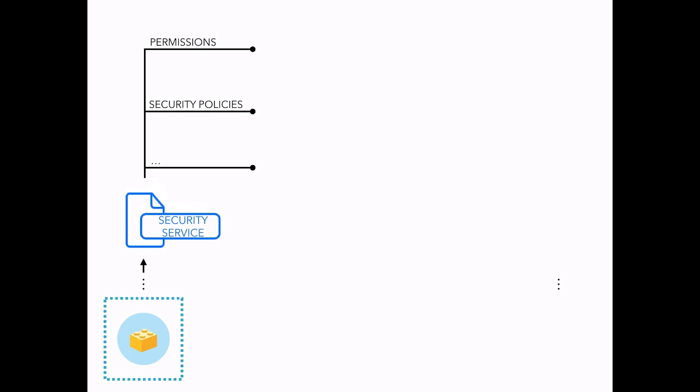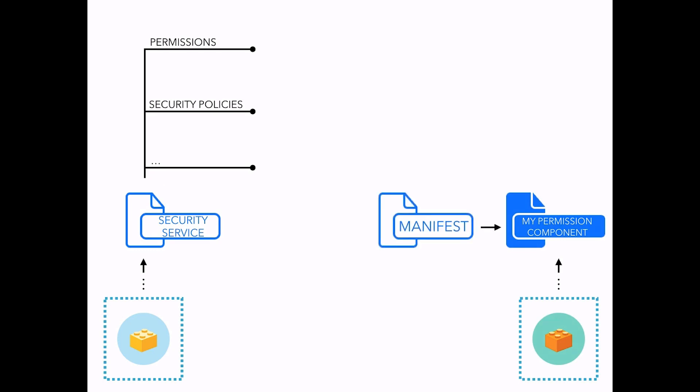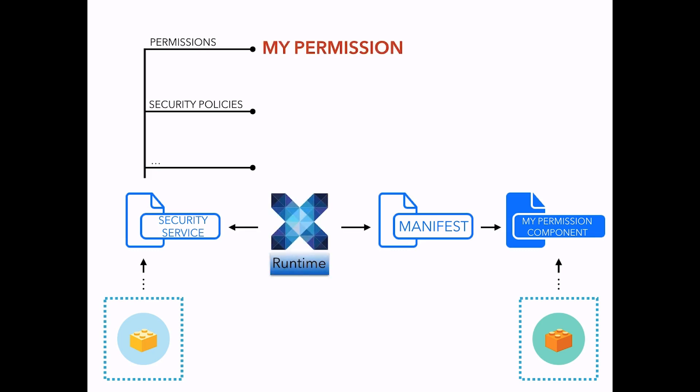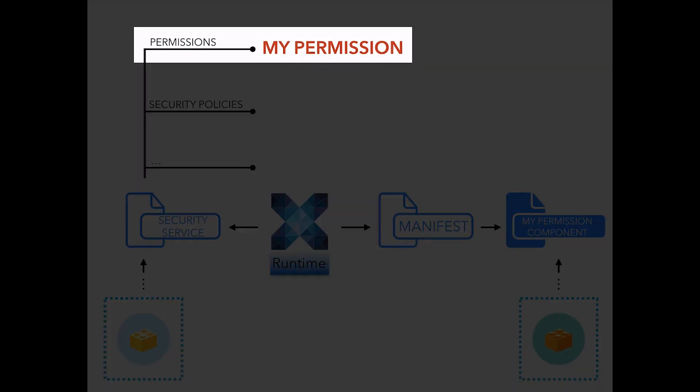Contributions to the extension points are made through XML components and are referenced into the bundle's manifest file. During startup, their content is parsed by the services they contribute to. Each service holds a registry for these contributions, and so will keep track of the configuration and elements to be used during runtime.